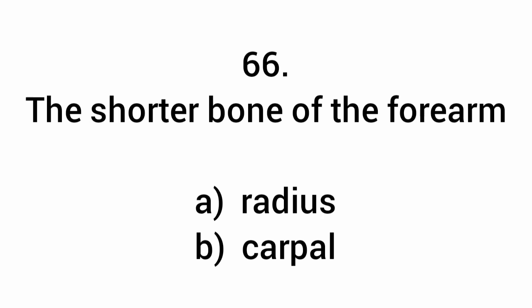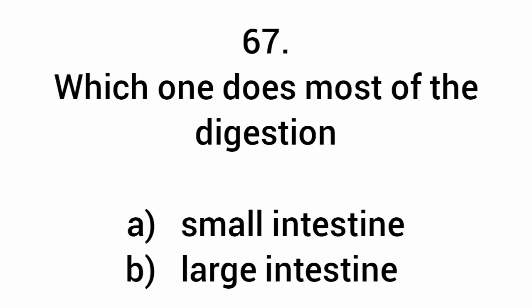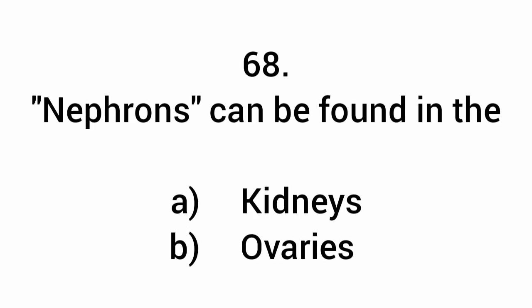The shorter bone of the forearm is the radius. Which one does most of the digestion? Small intestine. Nephrons can be found in the kidneys.